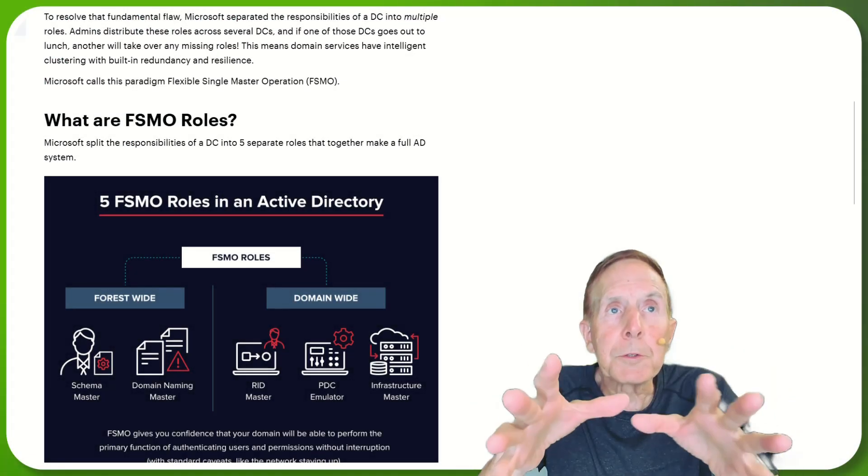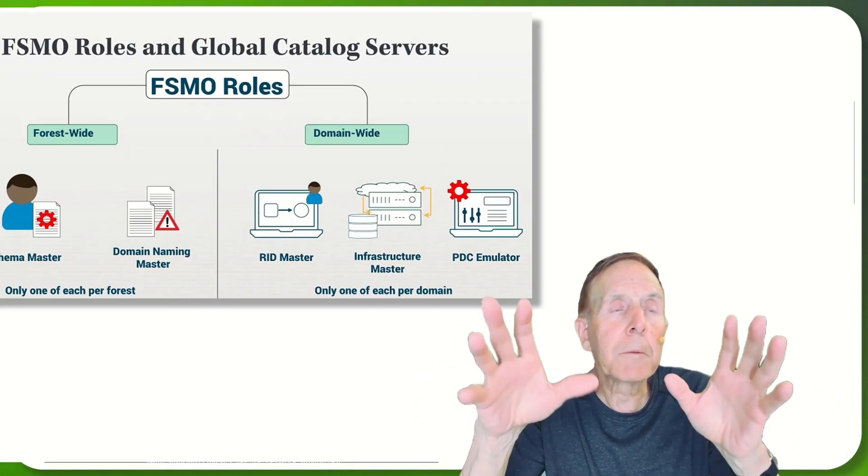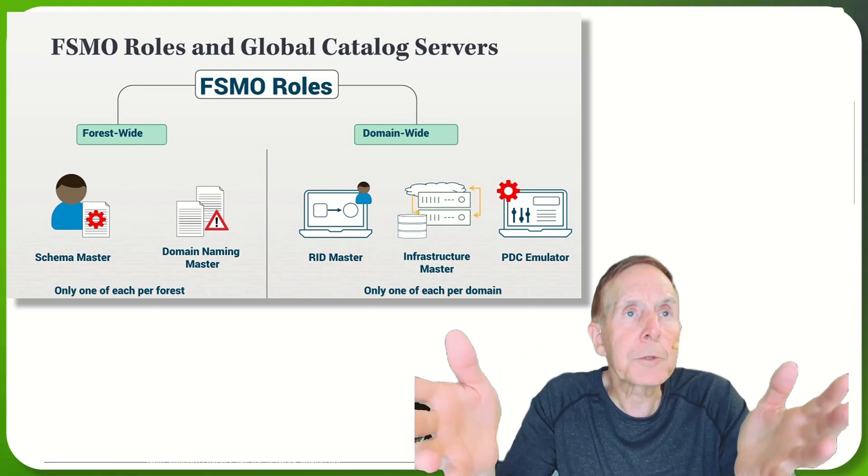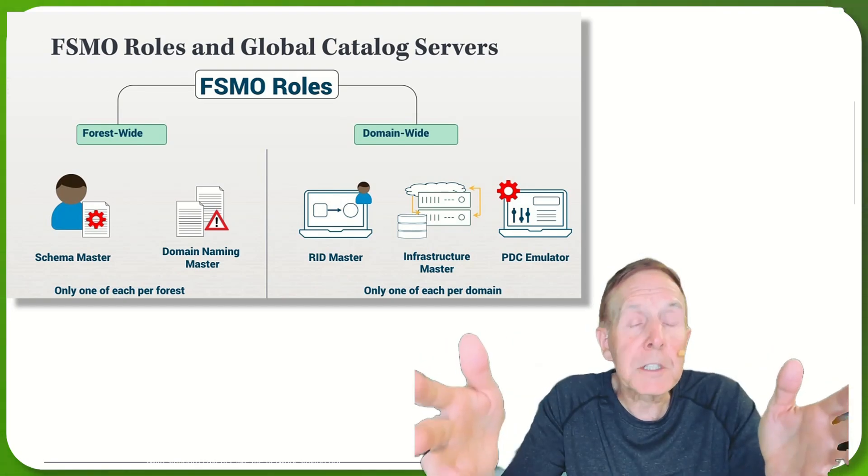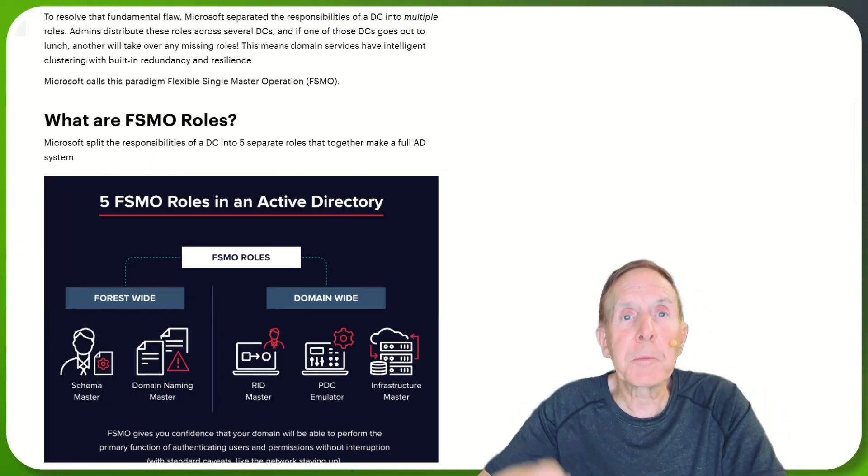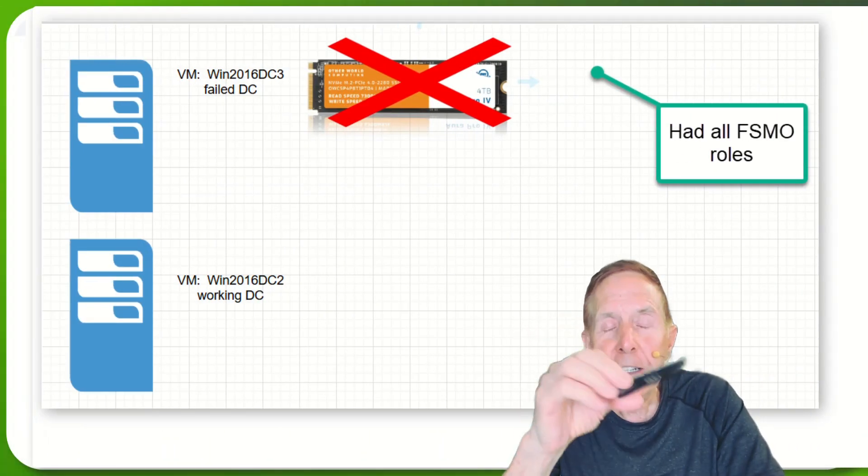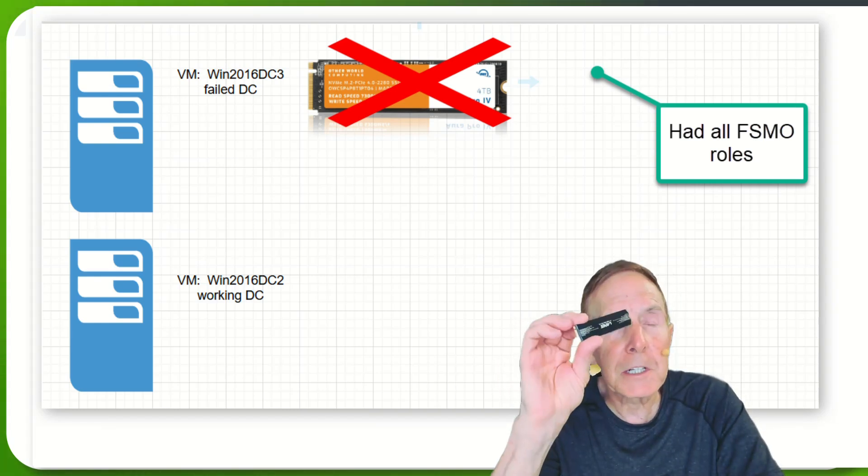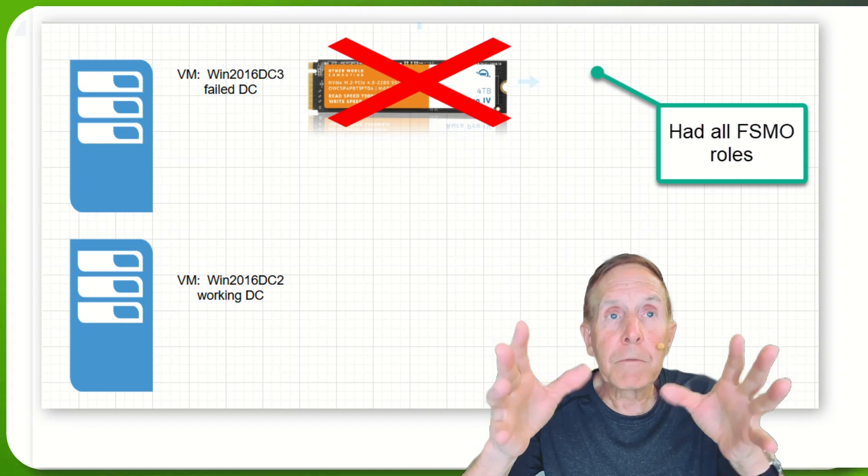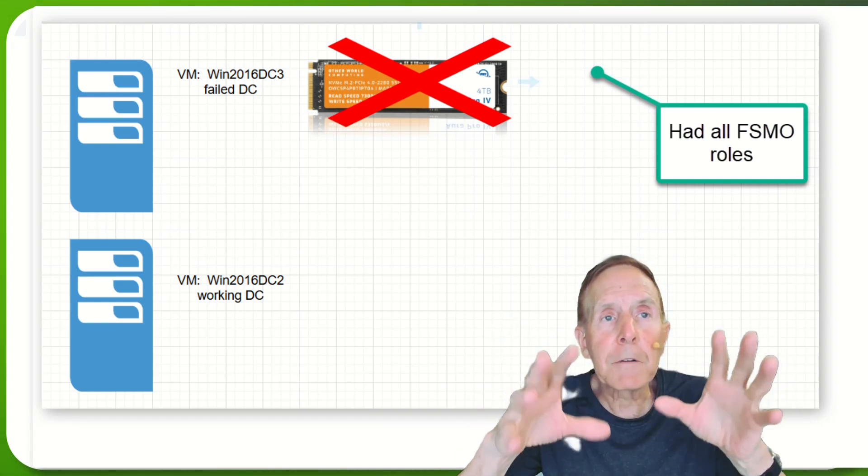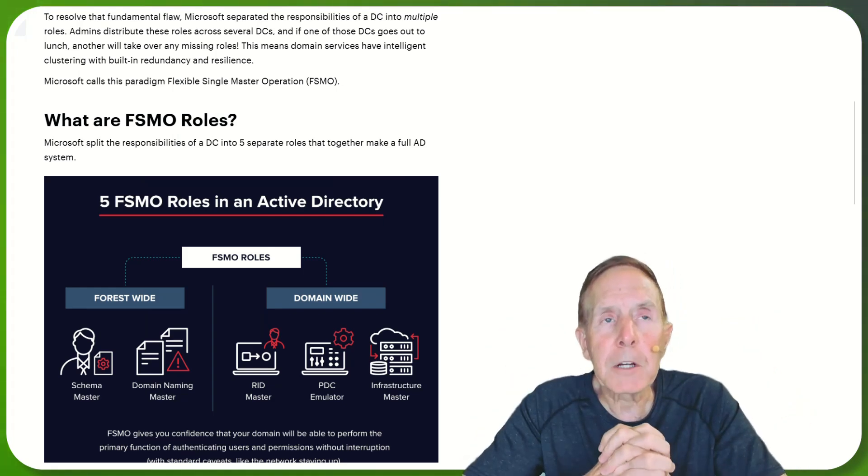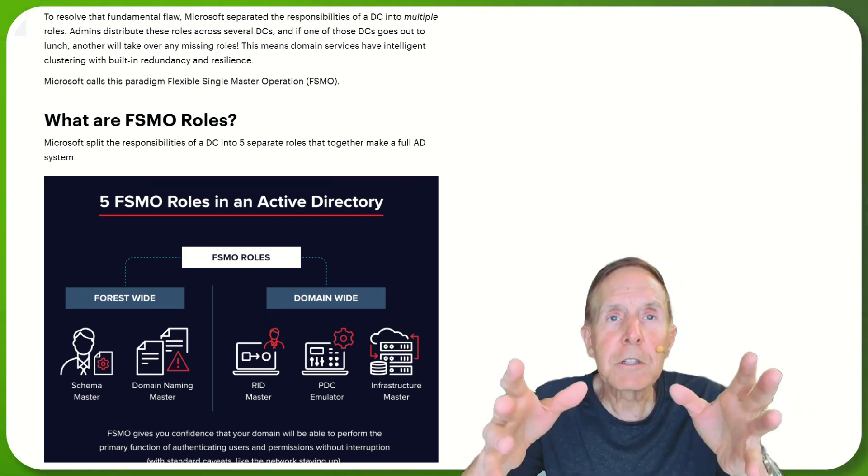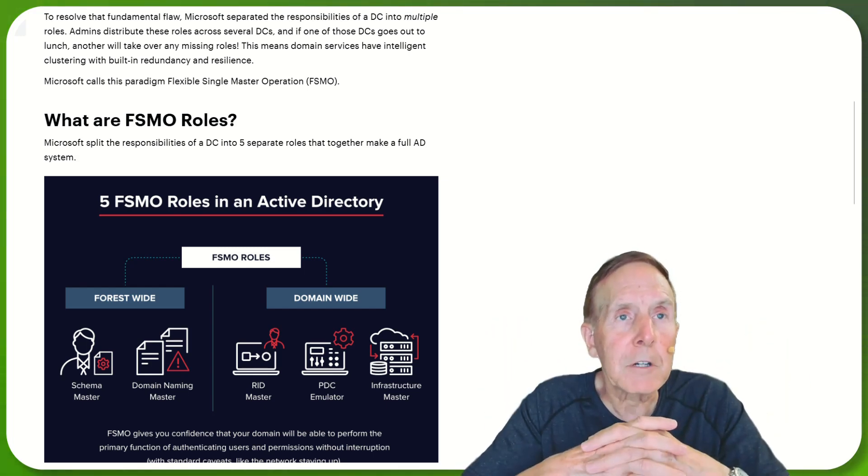FSMO roles are basically - Microsoft separated the responsibility of a domain controller into multiple roles. Admins distribute these roles across several DCs or have them all on one DC, like Mr. Vanderpool. He had everything on one DC. And when that DC went down, this my blessed little NVMe, all these very important intelligence services that make up your FSMO roles was on one particular domain controller. And you need those features in your domain in order to actively run Active Directory.